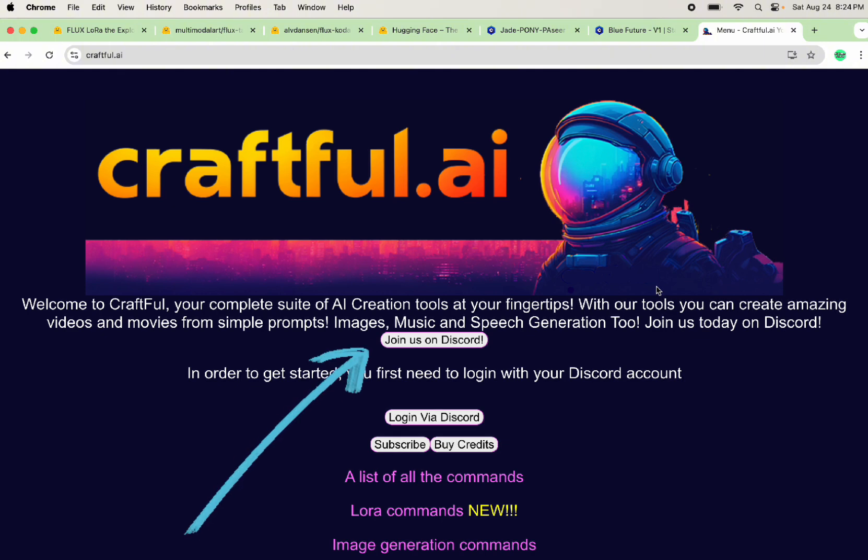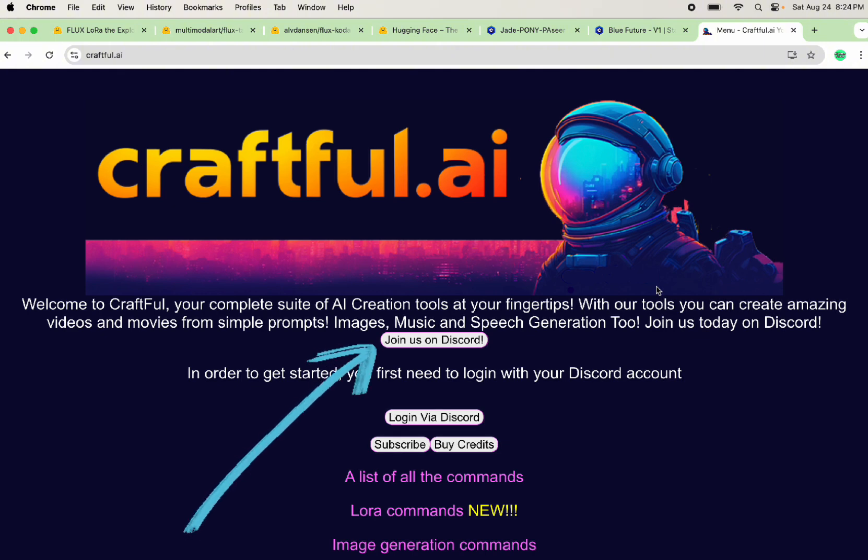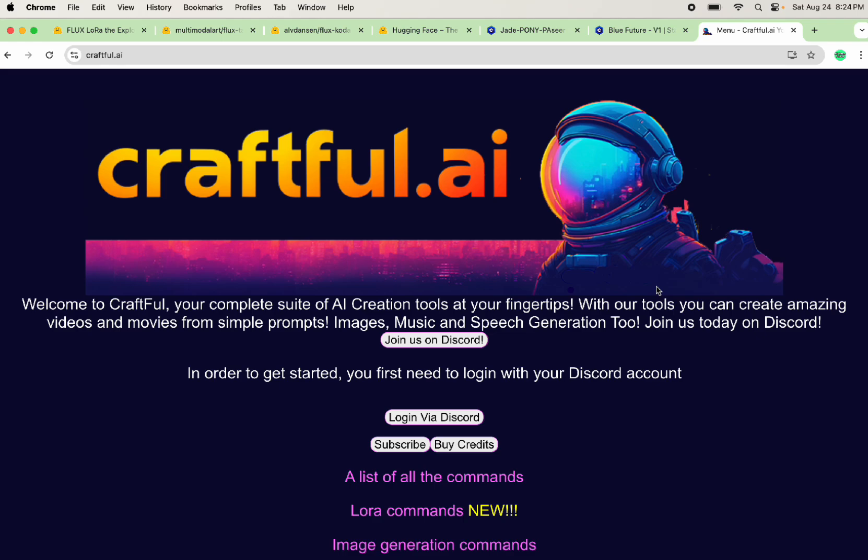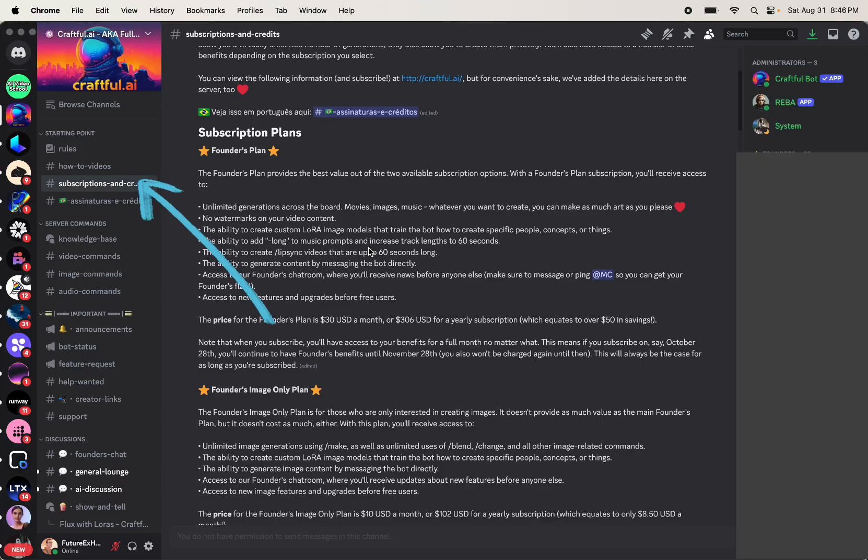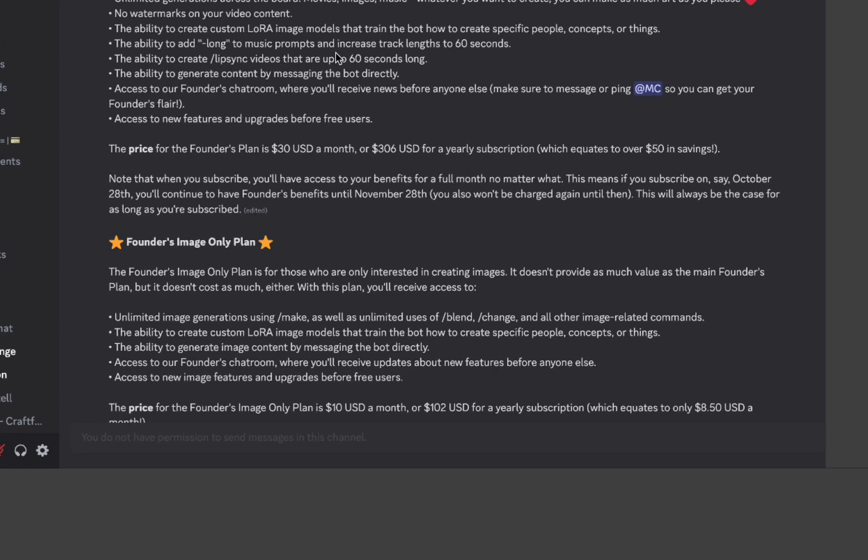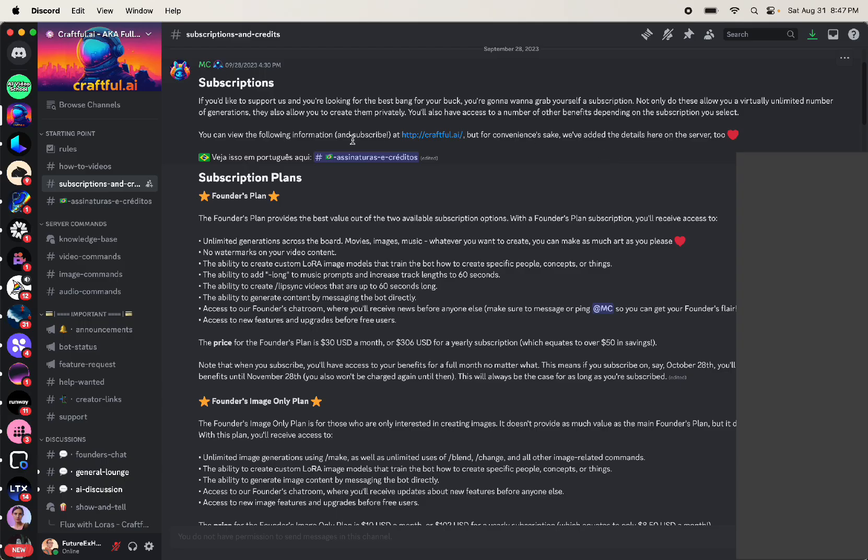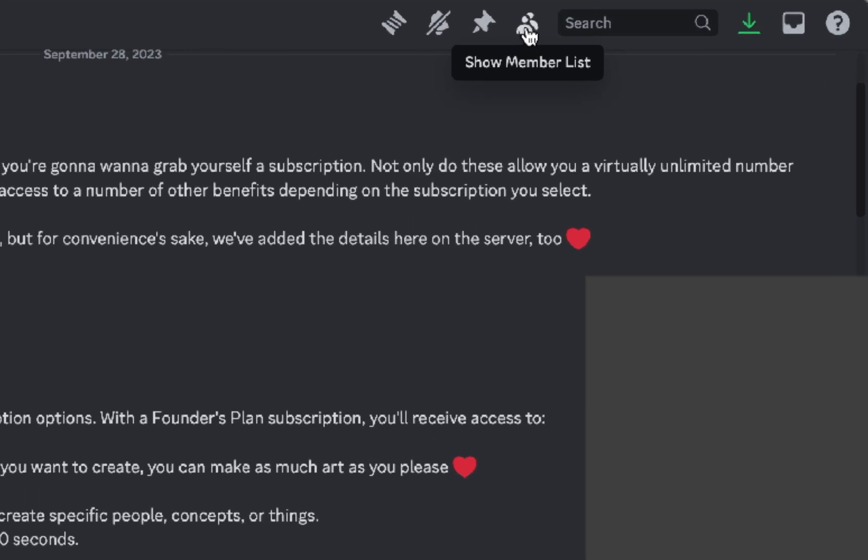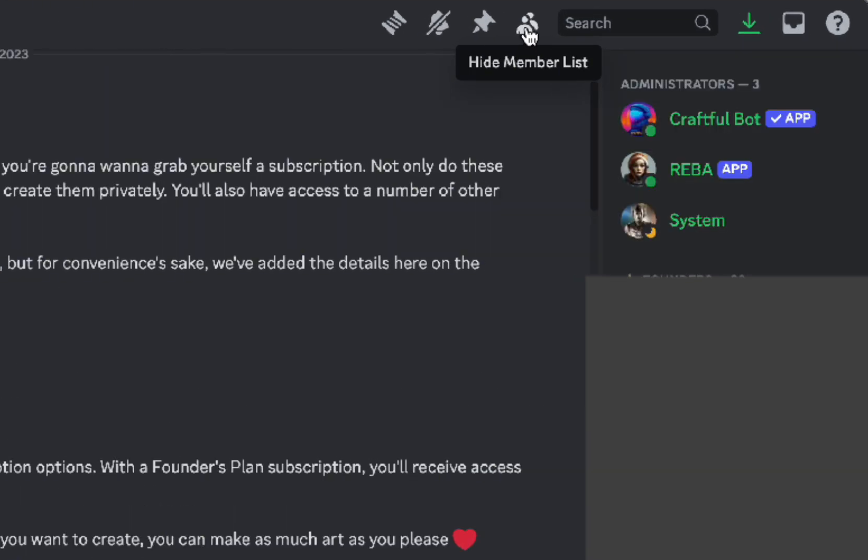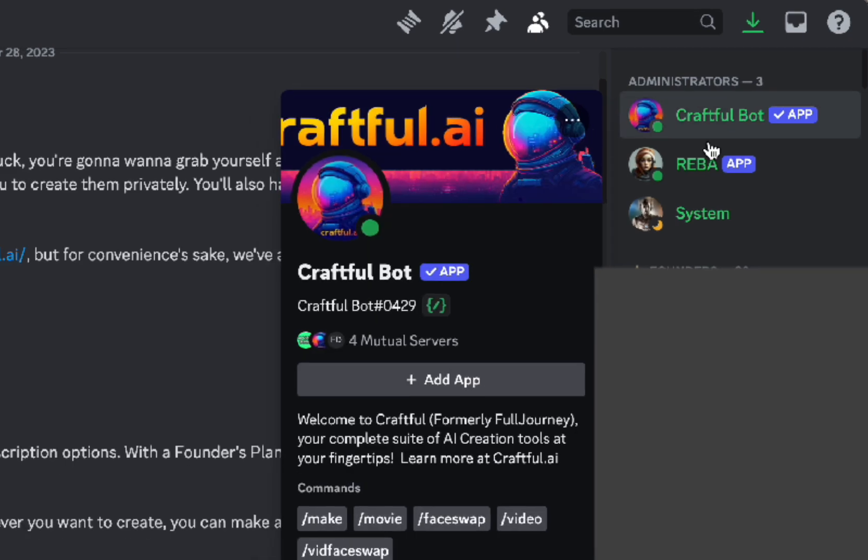Once you have your images, let's hop over to the Craftful AI Discord server, which you can find at craftful.ai and there's a link in the description. You will need a subscription and there's a $10 a month or a $30 a month option, but if you're only doing images, it's $10. When you're on their Discord server, make sure that you show the member list. You'll see an administrator called Craftful Bot, so click that.